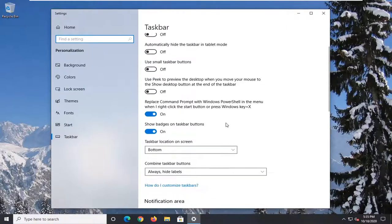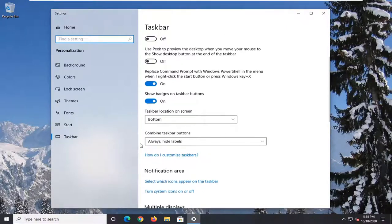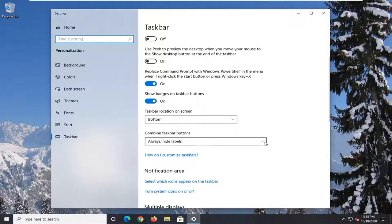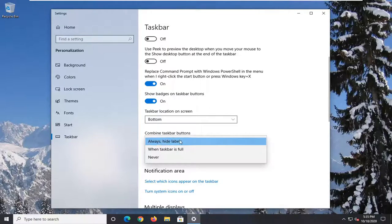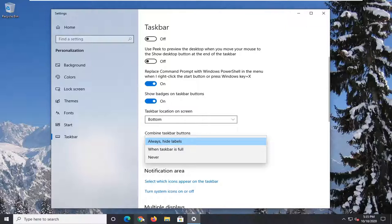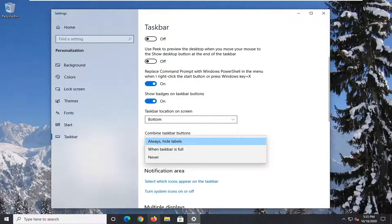You scroll down a little bit here and it should say combine taskbar buttons. If you click inside the dropdown you can always combine taskbar buttons. If you have multiple Google Chromes open you can just hover over it and it should show you all the windows you have.